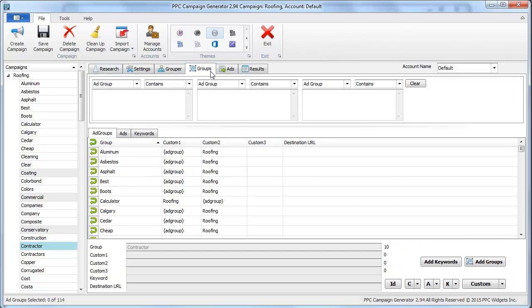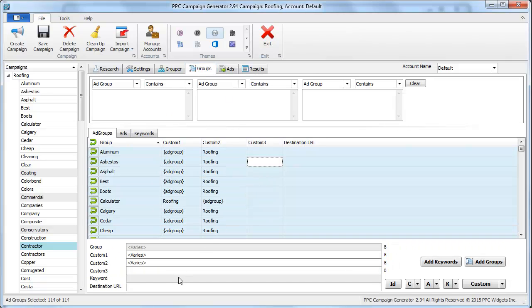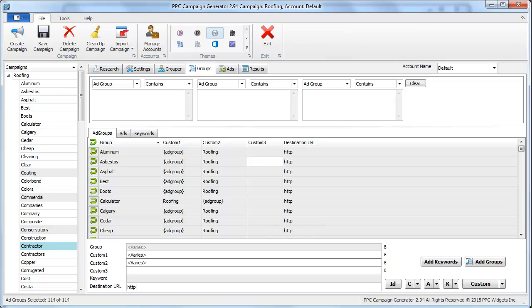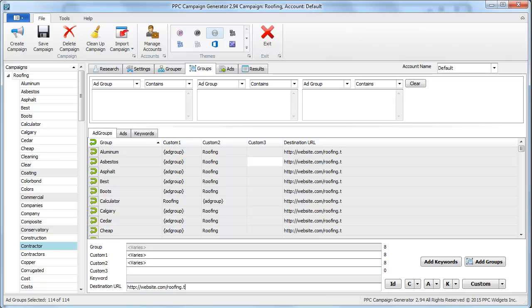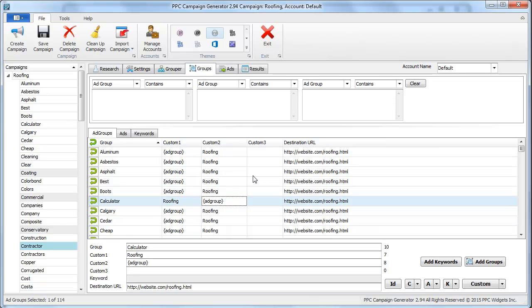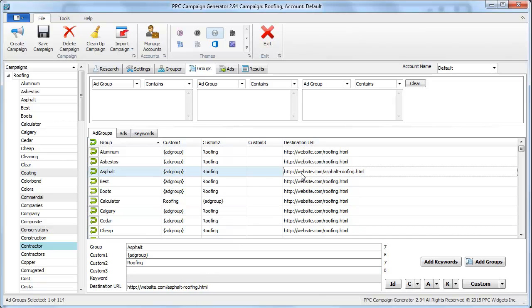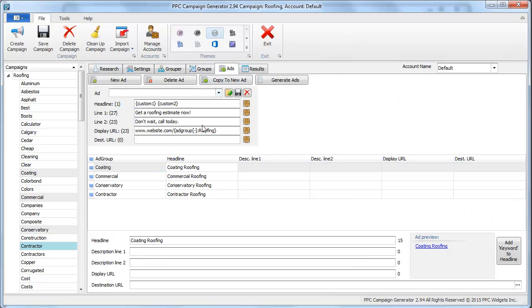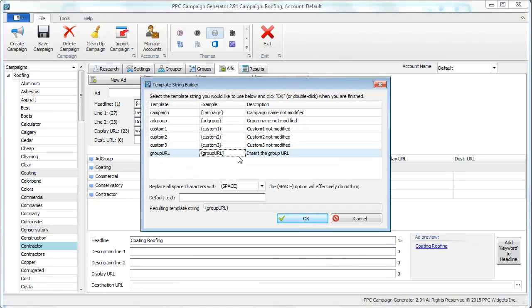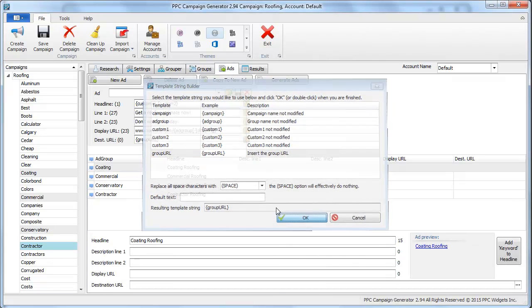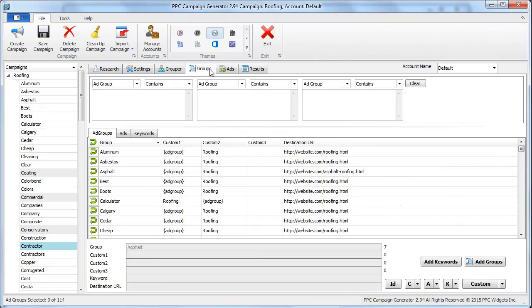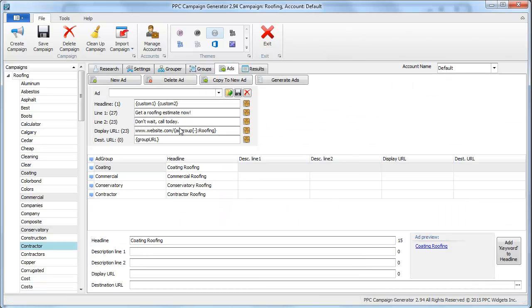If you wanted to say, let's just say all these destination urls had http website dot com slash roofing dot html, but then let's say we had a specific page for asphalt roofing, we can just say that. That's kind of how that works. We're saying let's generate ads using the url that I assigned to that group because I have a specific page for that.